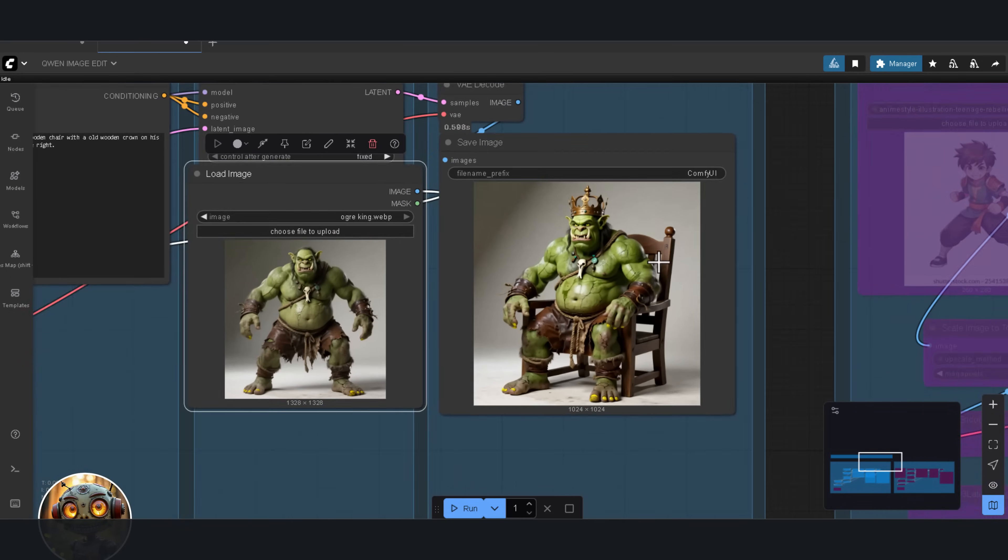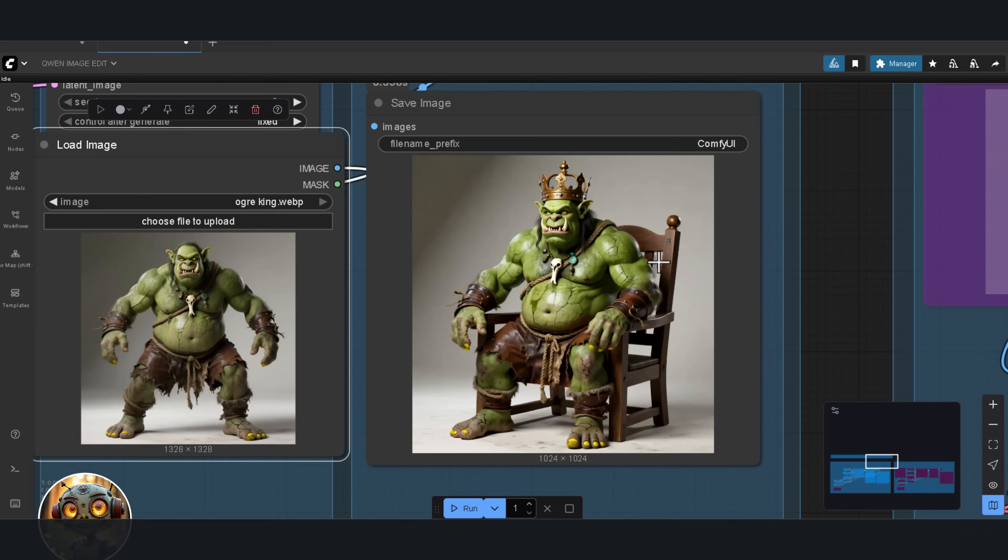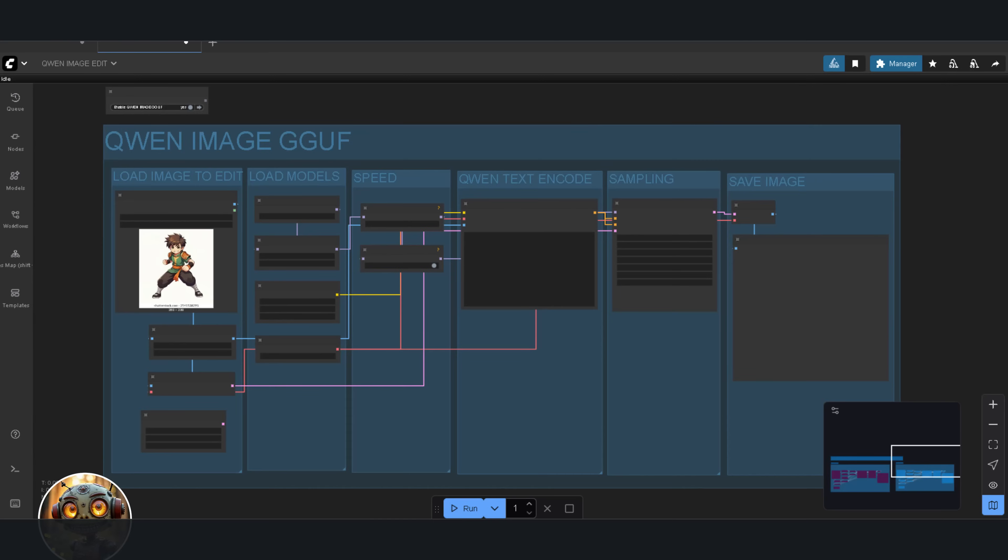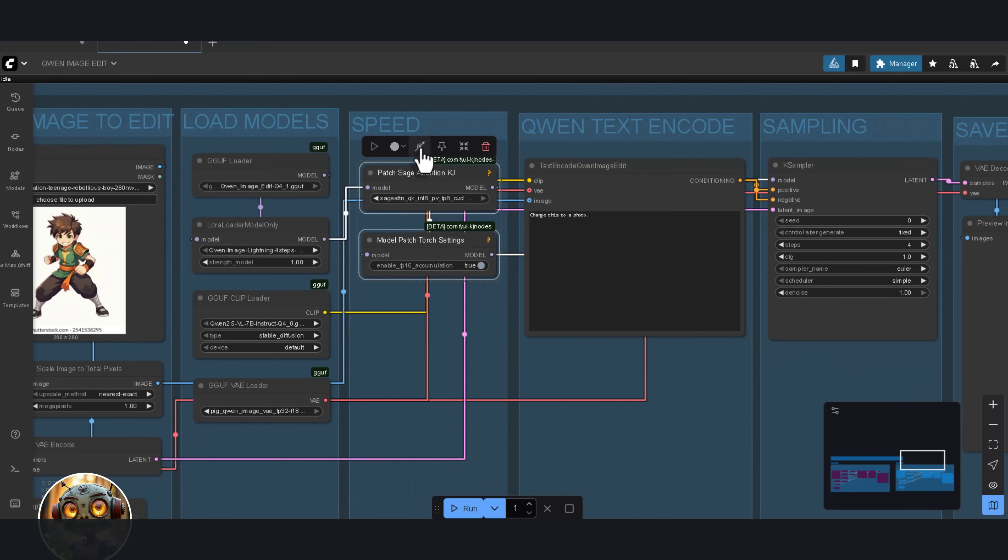Now, it's still not exactly a wooden crown, but it's close enough for what I need. This time, I've included Sage Attention, but I'm going to bypass it.